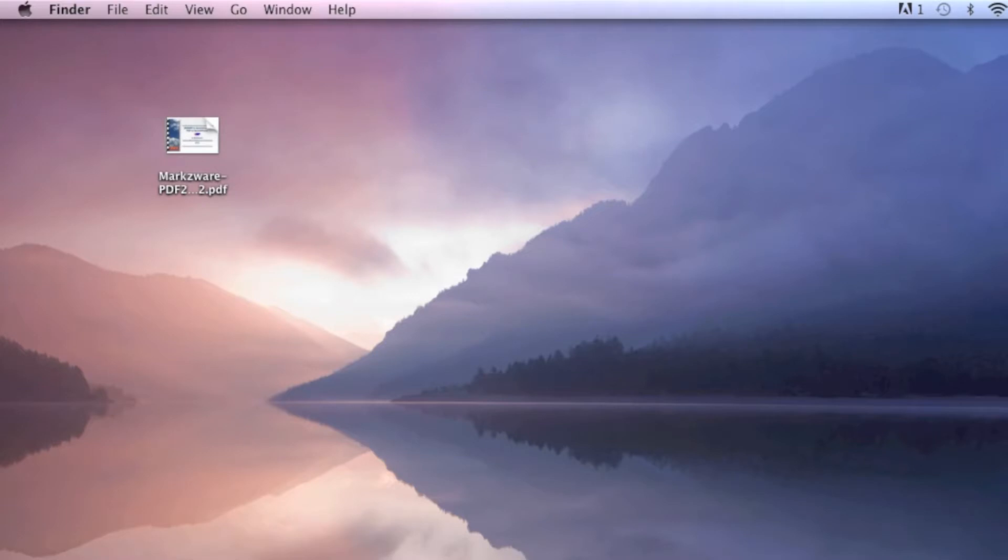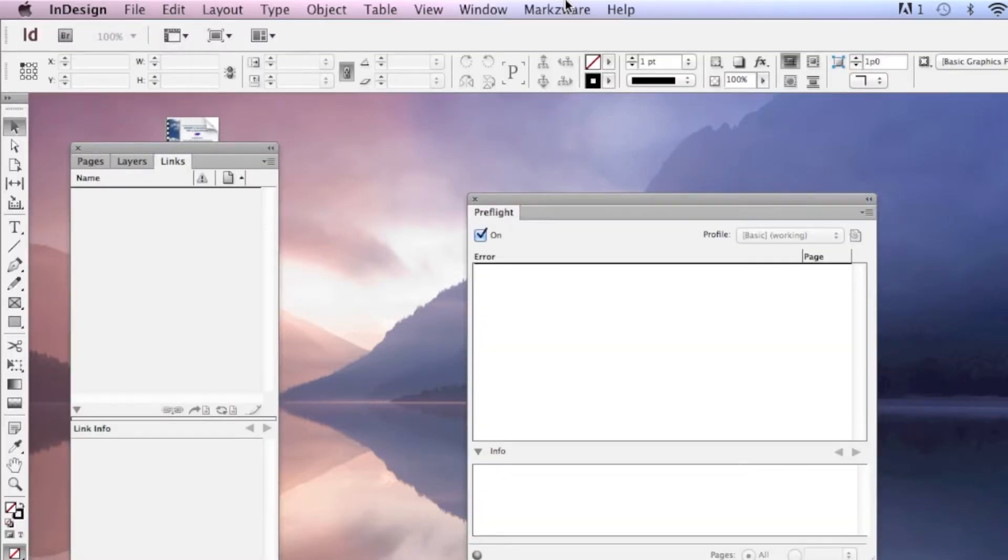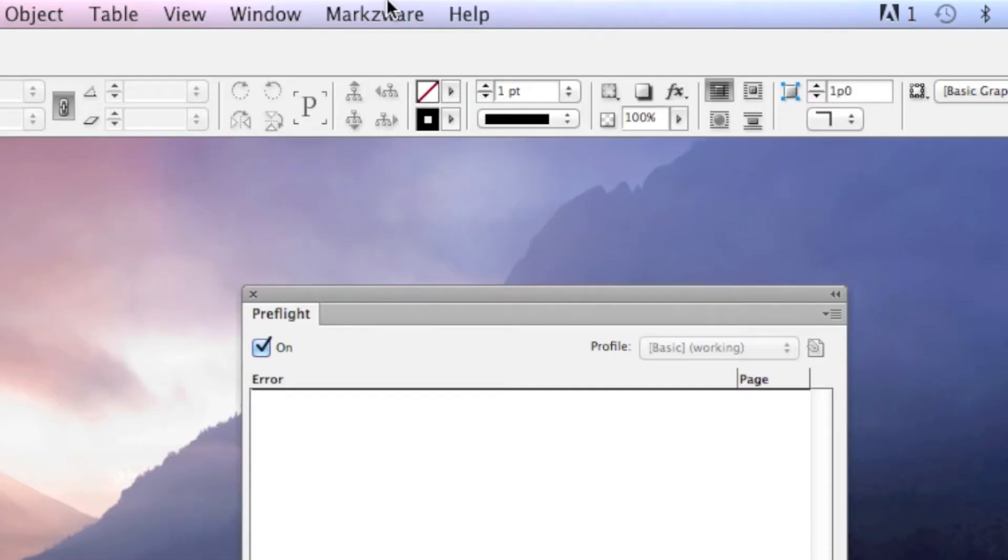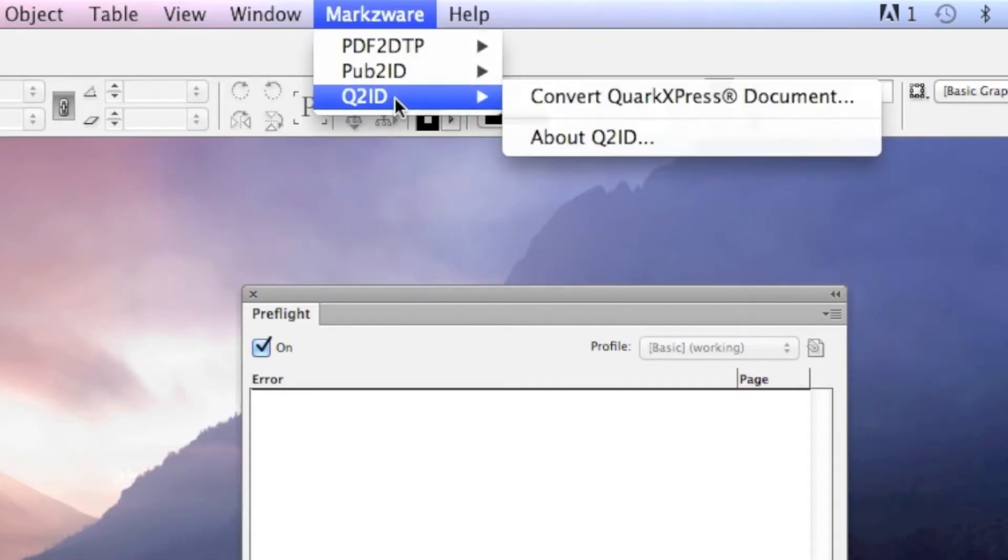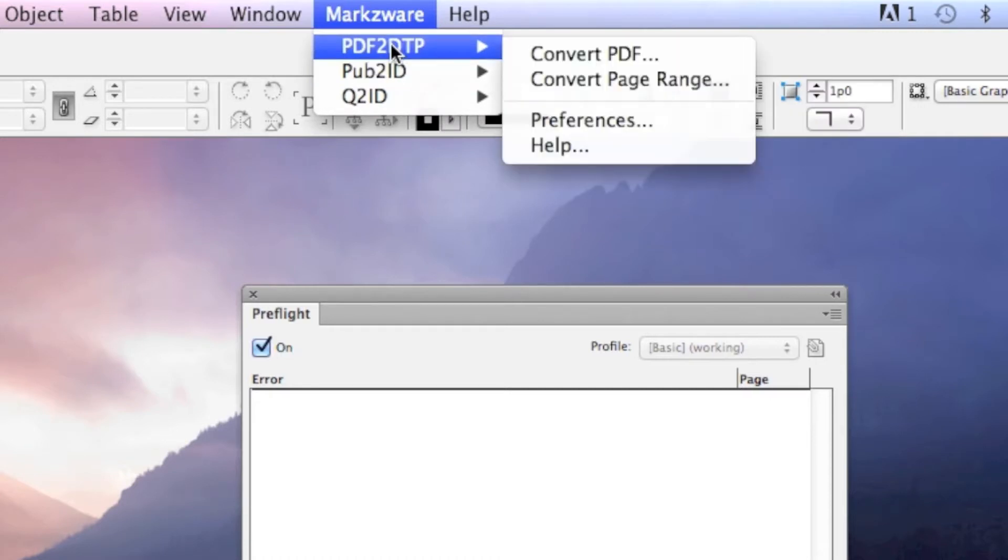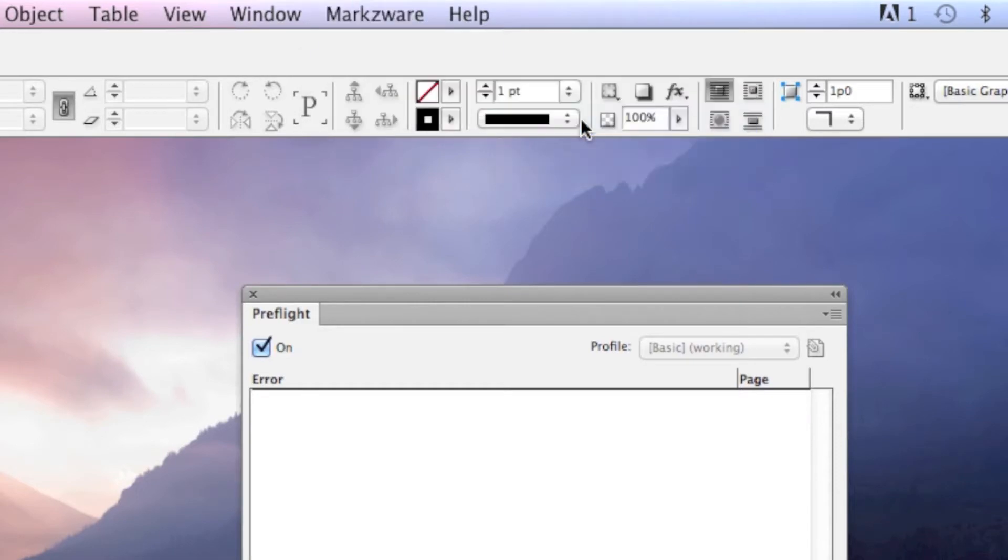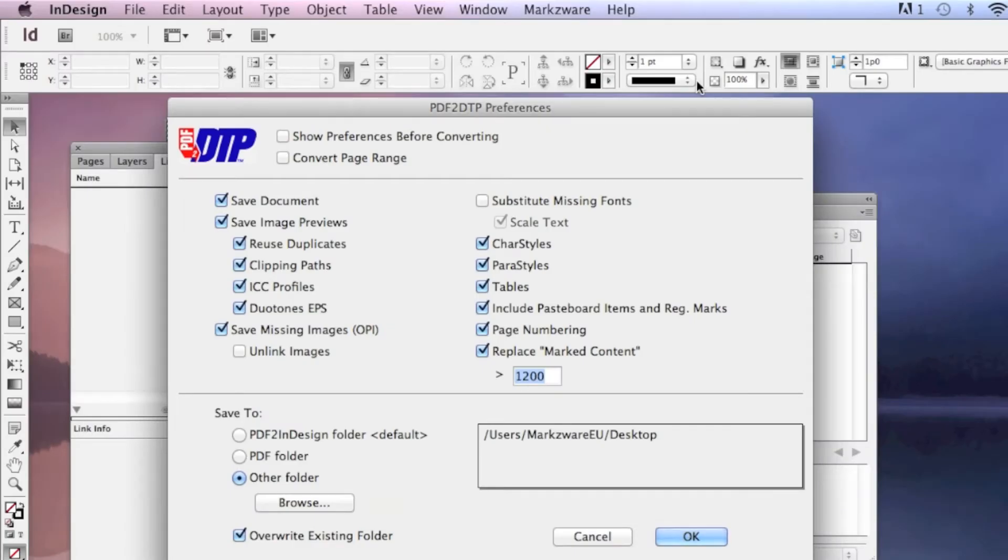Well, that's where Markzware's PDFDTP, a new product from Markzware, in addition to FlightCheck and PageZephyr and many other award-winning products we have, like Q2ID, for converting Quark files to InDesign. And PDFDTP works in both Quark and or InDesign. You can buy for either or. And it's a tool that will convert your entire PDF into InDesign or Quark, InDesign in this case.